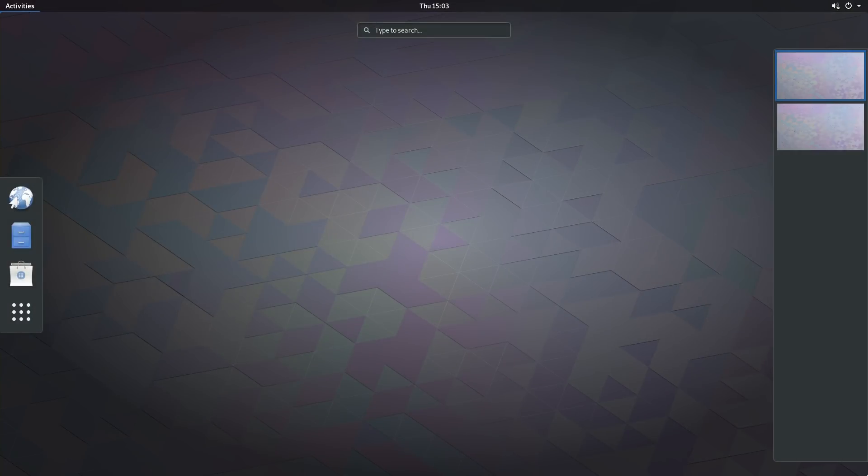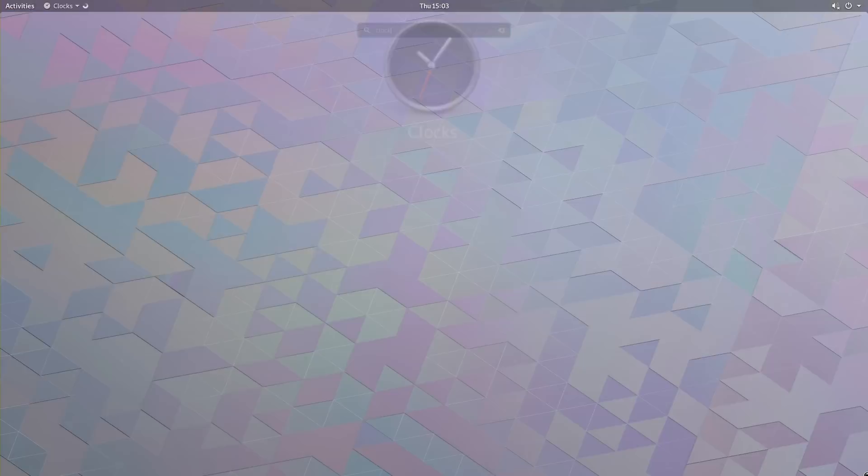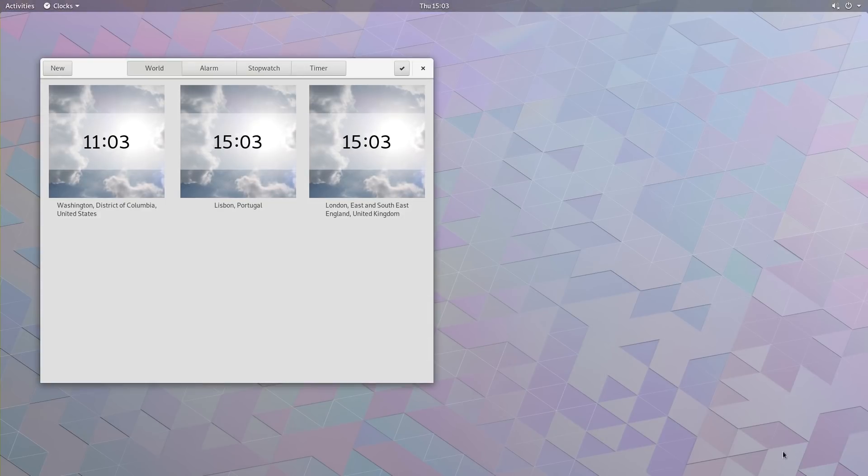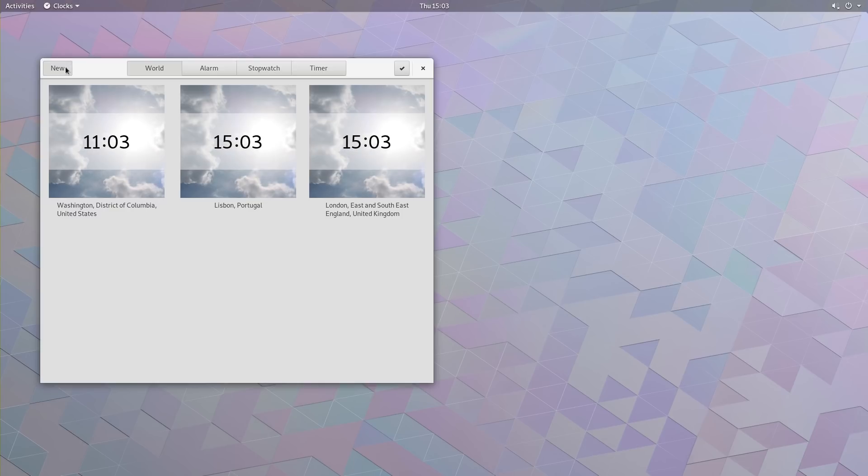Next up, we have Clocks. As in previous versions of Gnome, you can add the time for different cities. But now, starting with version 3.28, you can also add the UTC time zone.